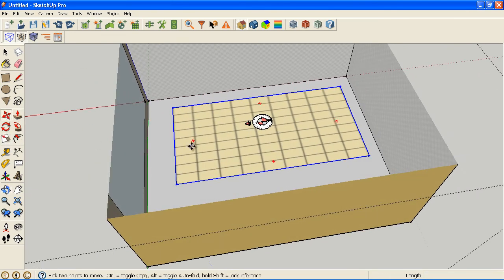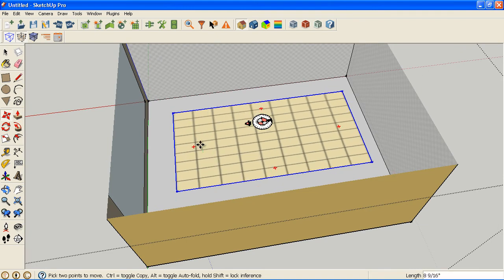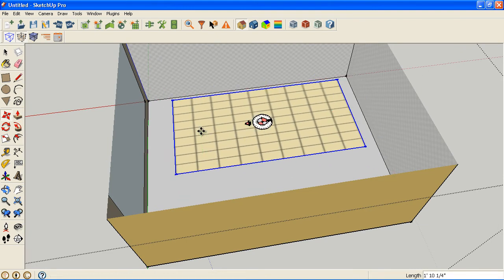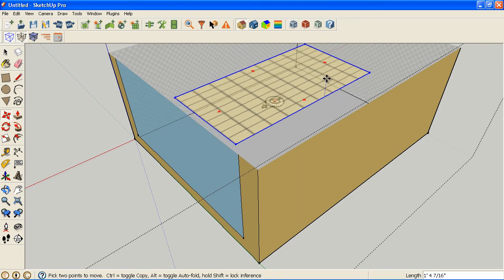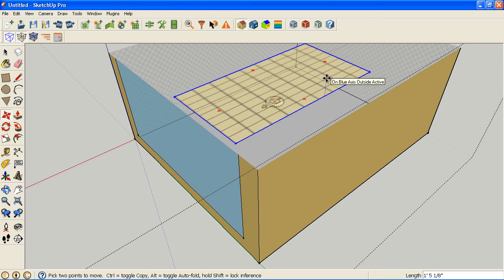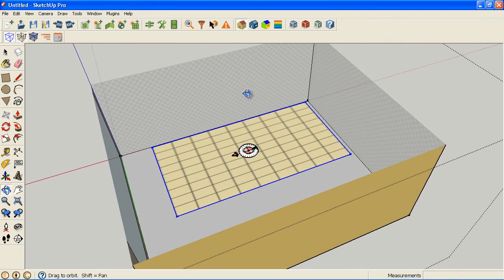You can also use the move tool just to relocate it. You can move it left and right, or if you go to a better angle and you want to move it up or down, if you don't want 30 inches, you can do that, but I'm going to hit escape to cancel out of that.